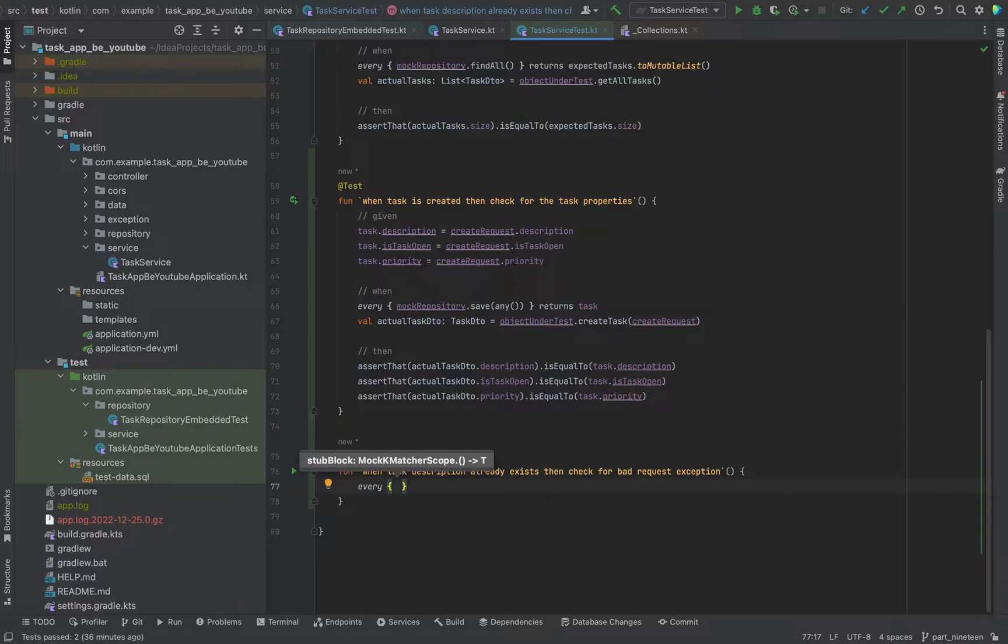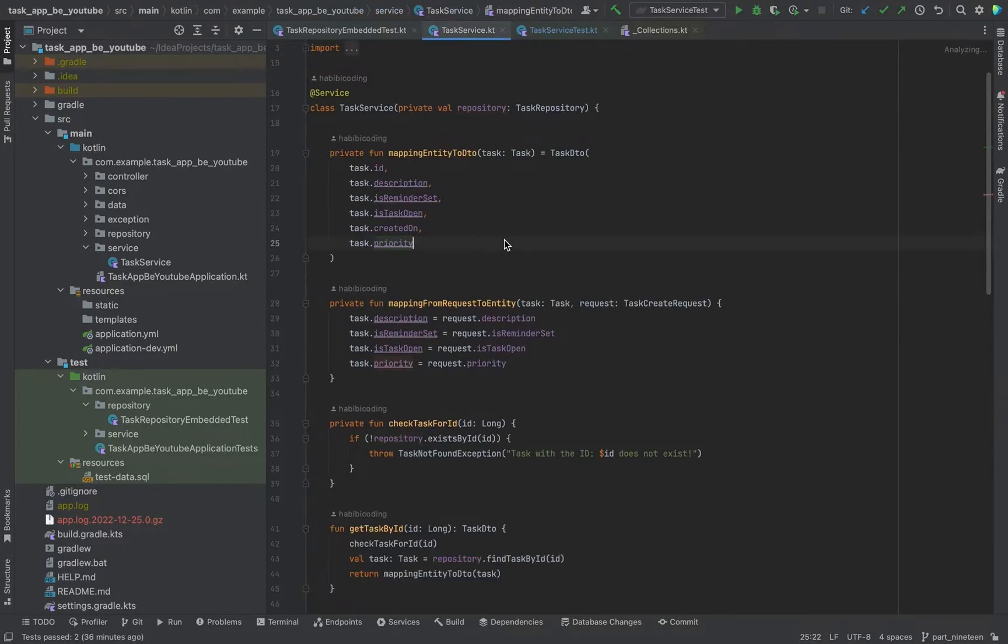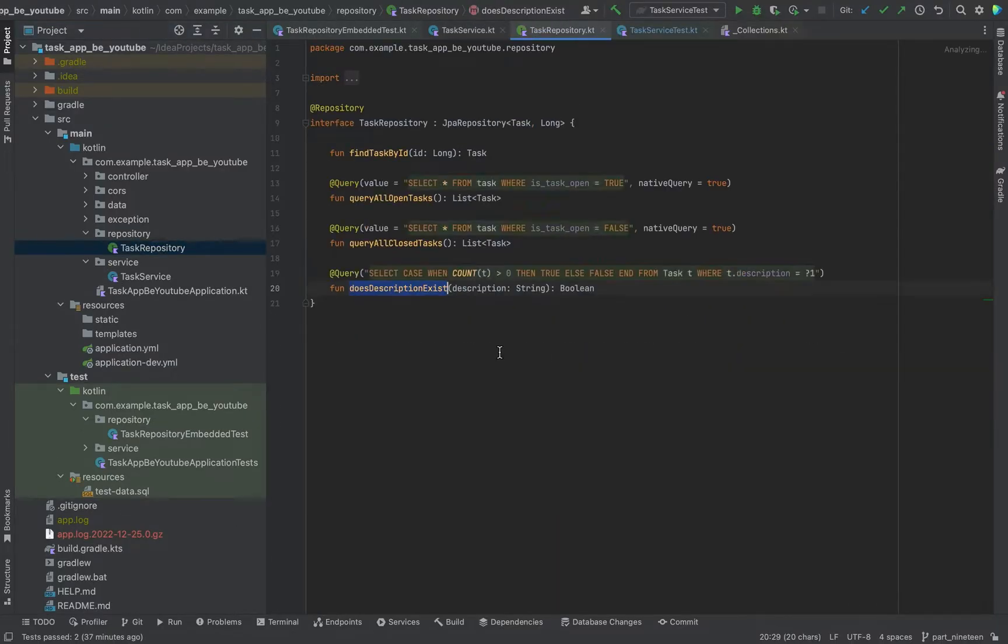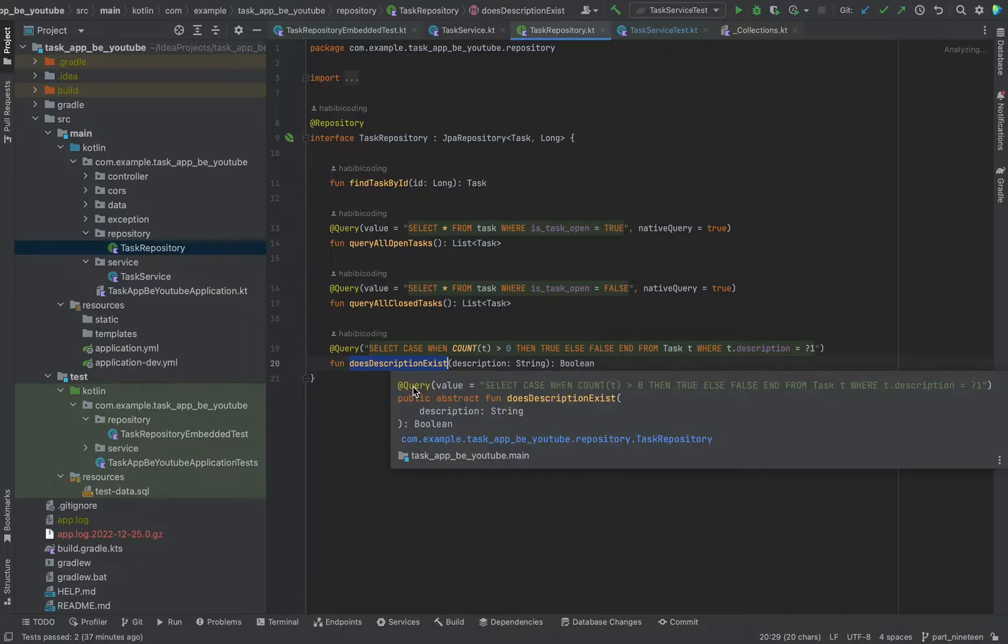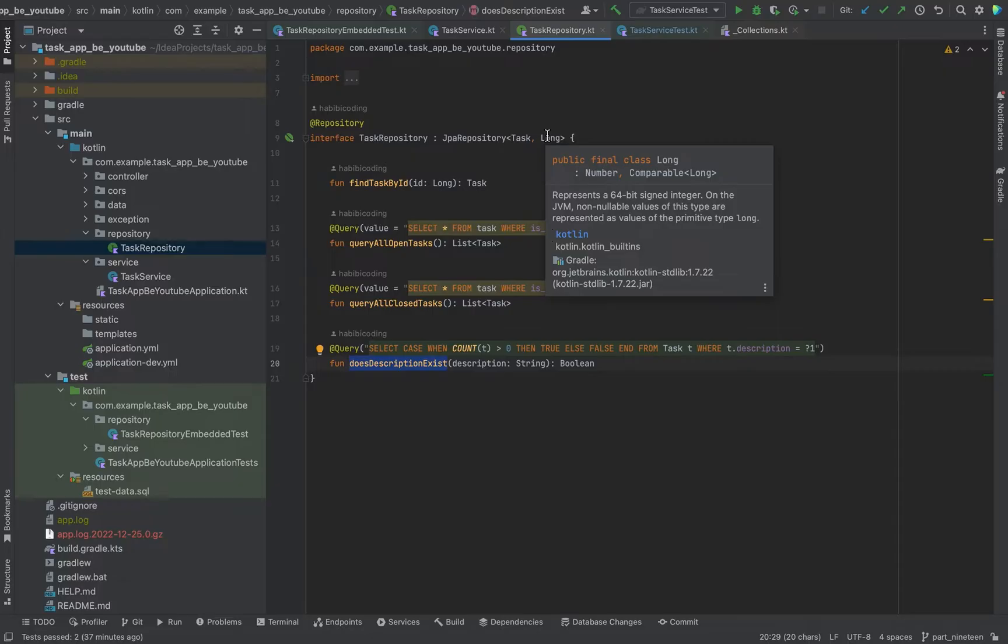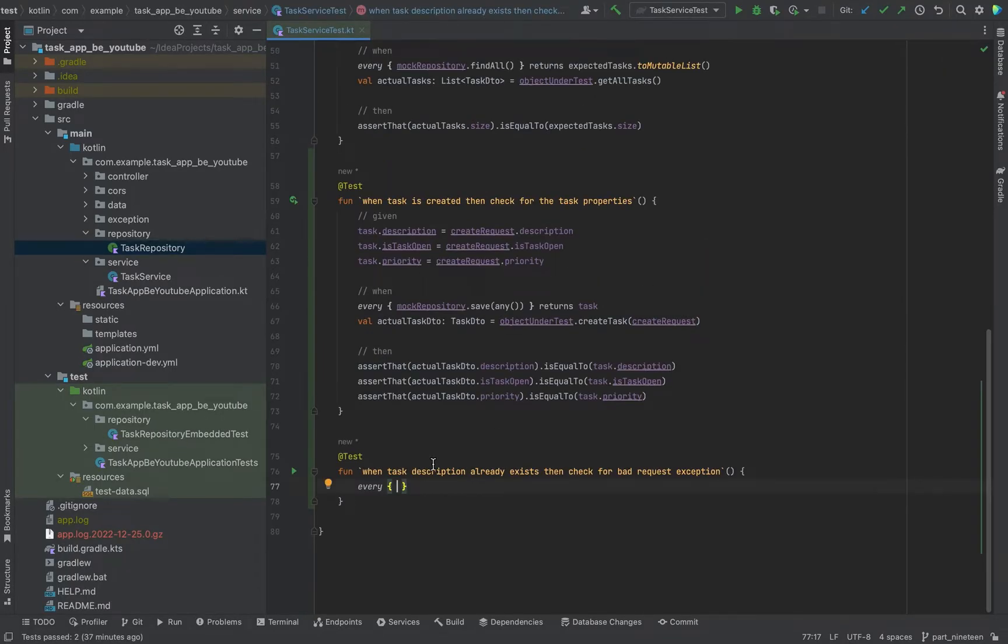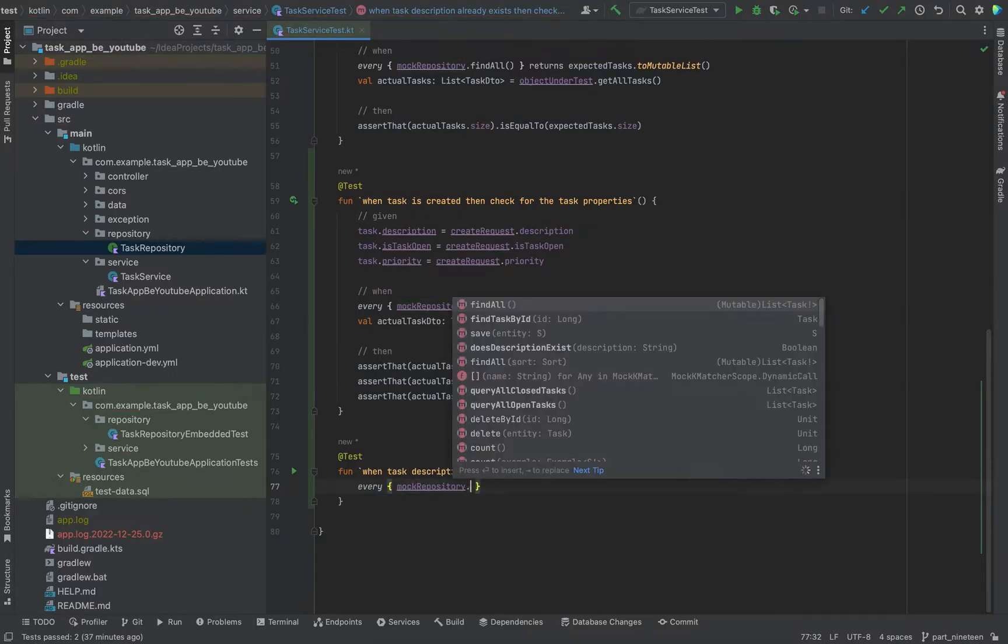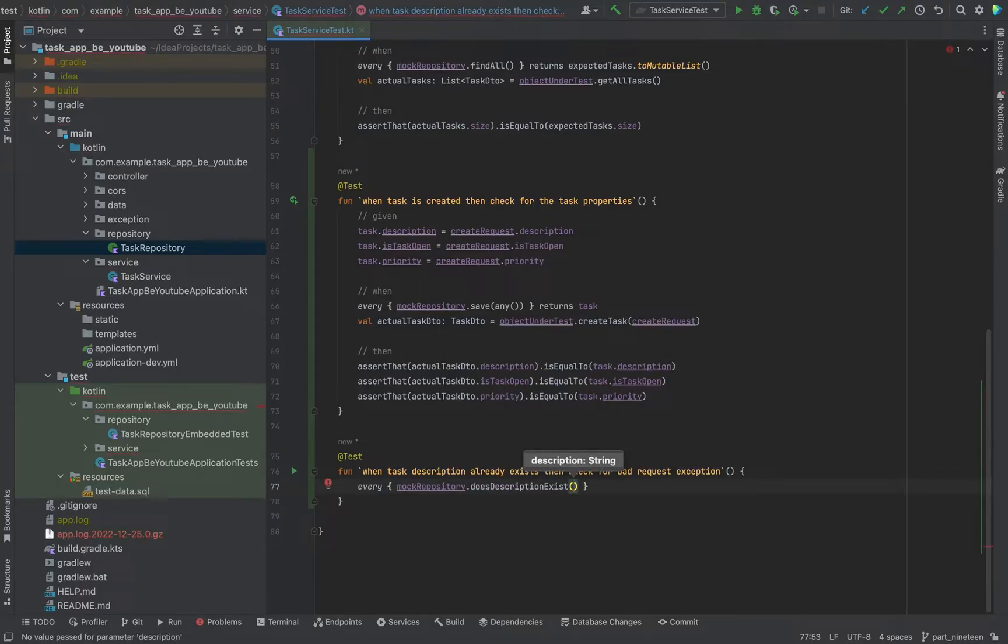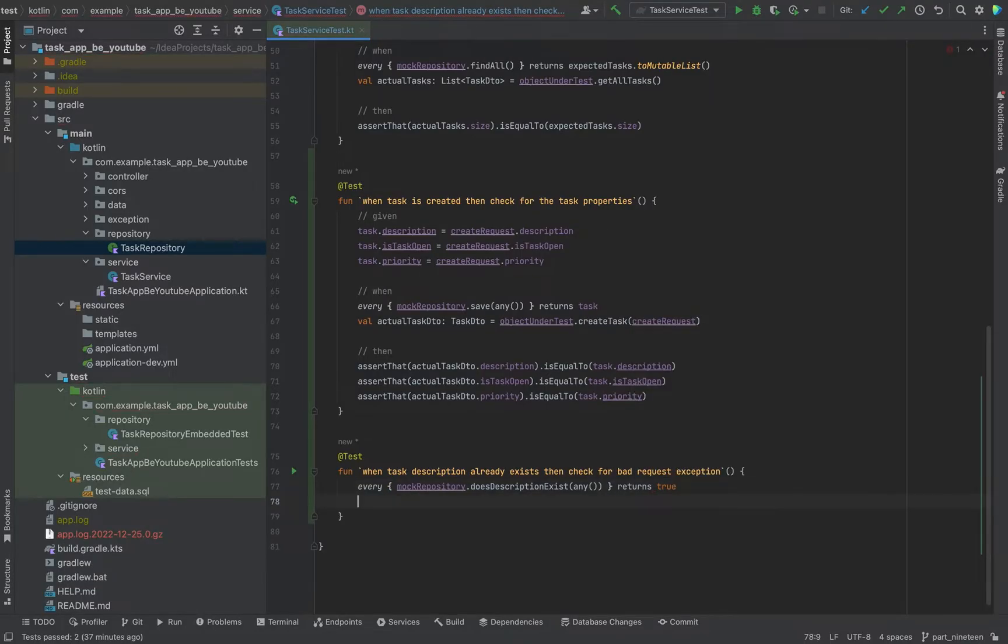Basically what we want to do, we have in our service class, in our repository, does description exists. And we want to return true so we get the exception. Let me use mockrepository does description exist. And now we can pass again our any parameter from MockK library. So this should return always true.